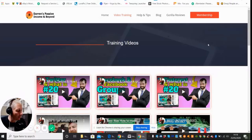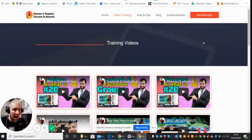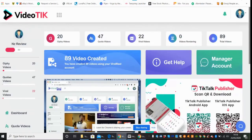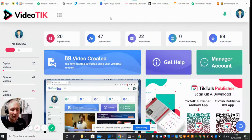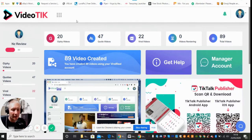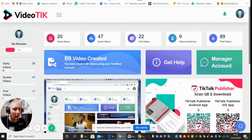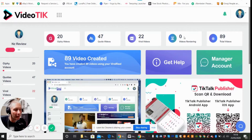My name is Darren and welcome to my review. This one's going to be called VideoTech. It's basically using TikTok. Now we're inside the members area. This is VideoTech. You can see that you've got 20 Giphy videos, you could create 47 quote videos, 22 viral videos, obviously videos I've been rendering, and 89 total videos.